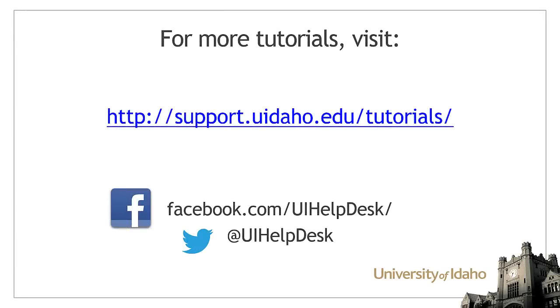For more tutorials, visit support.uidaho.edu/tutorials and be sure to follow us on Facebook and Twitter.